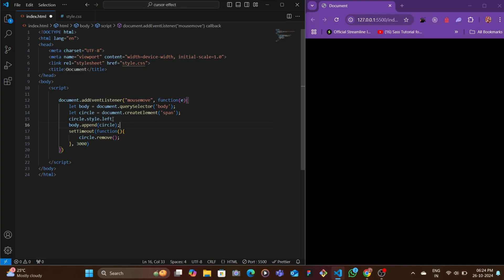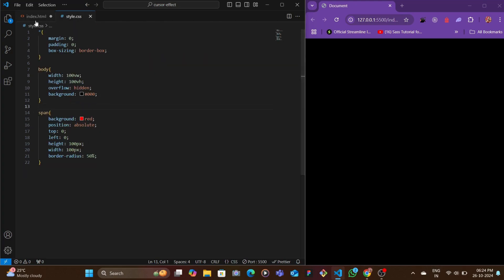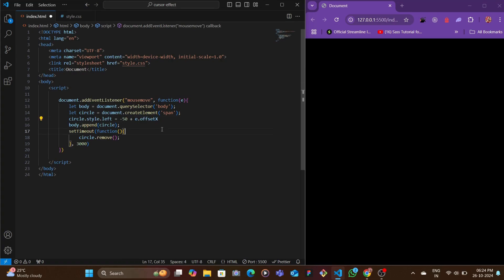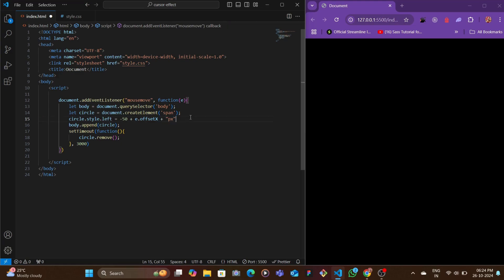Negative 50, since the width is 100, so we're going to just take half of it and then we're going to reduce that. Then we're going to add target events - whatever event that is getting passed in this function, we're going to take the offset X and then we're going to add a pixel to that.